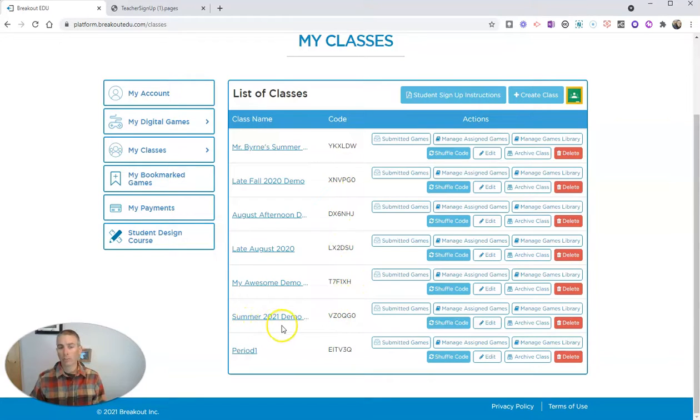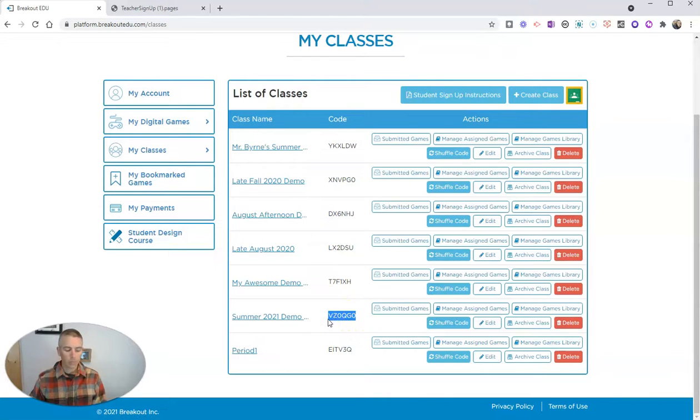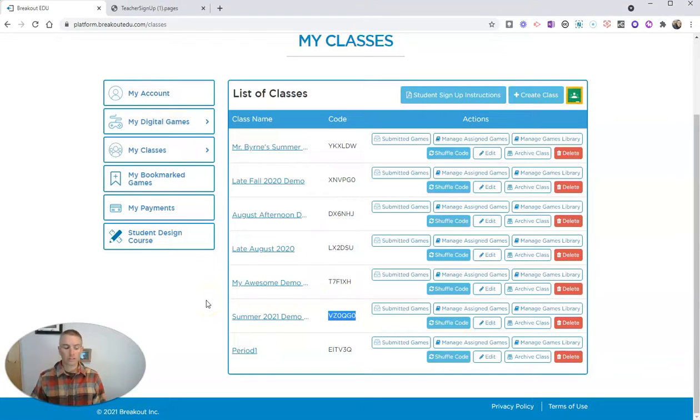We're going to use my Summer 2021 demo class here with that class code. And let's take a look at the student perspective and see how a student will now join this class.